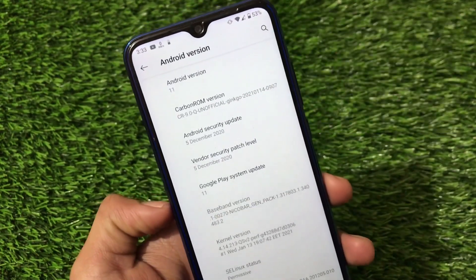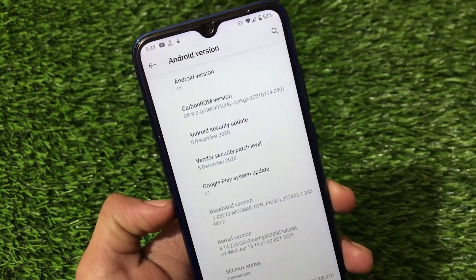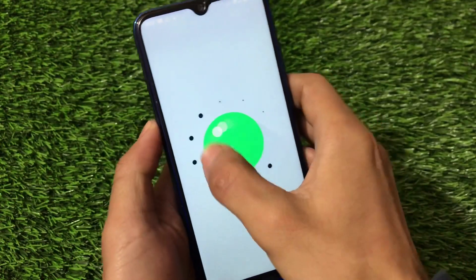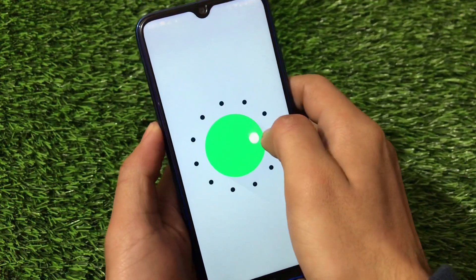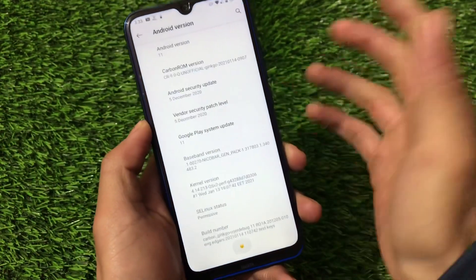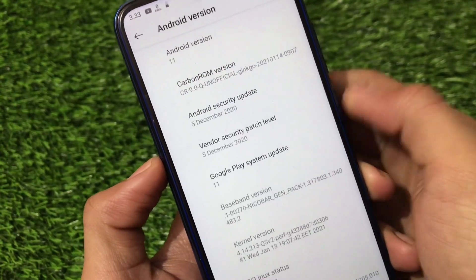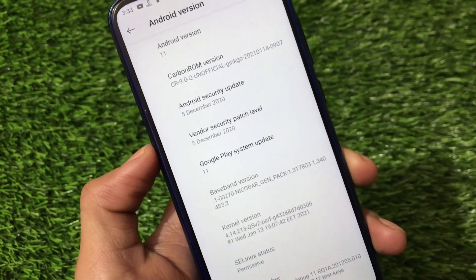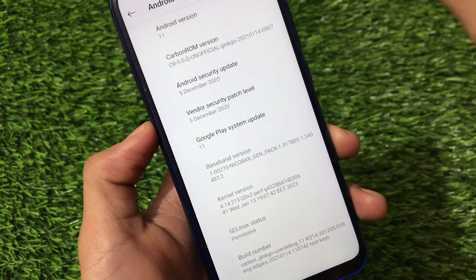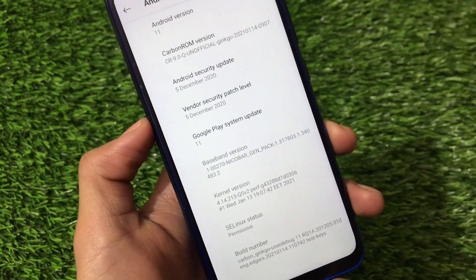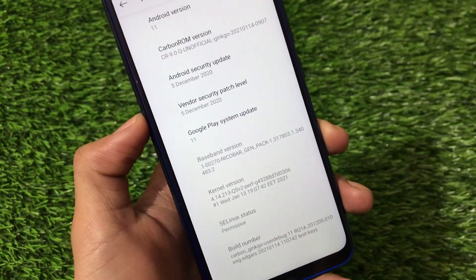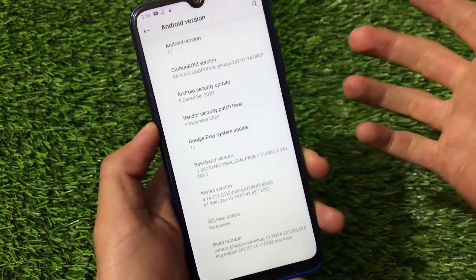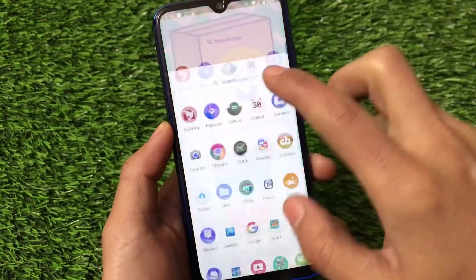We have installed Carbon OS 9.0 unofficial Ginkgo version and it's based on Android version 11. I have the unofficial build installed with the December security patch, which is a little bit disappointing because we are now using many custom ROMs based on Android 11 with the security patch updated to January 5th 2020, but unfortunately we have the December security patch — which is of course not a big issue but some users will wonder about that.